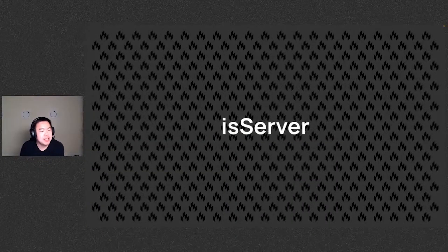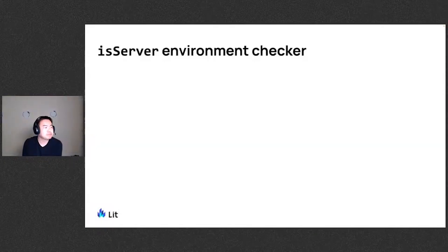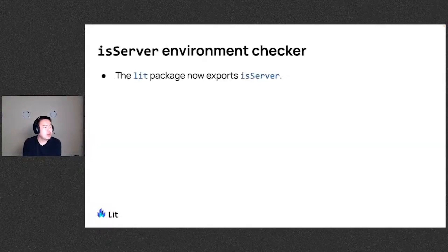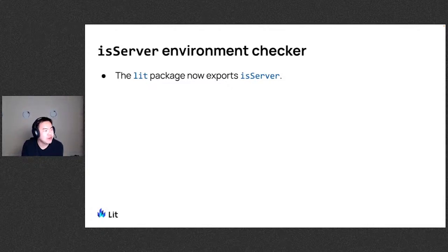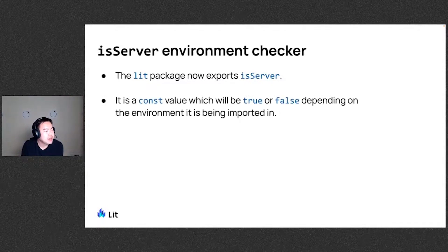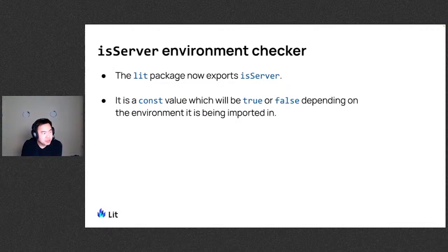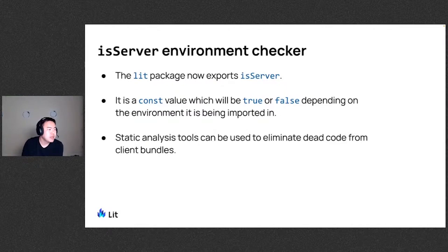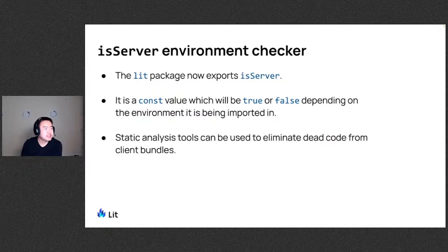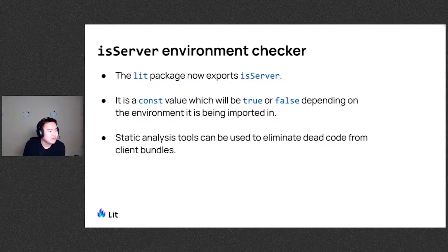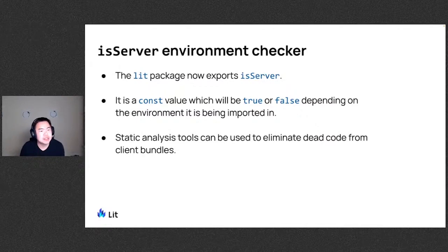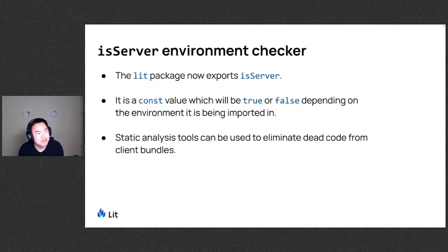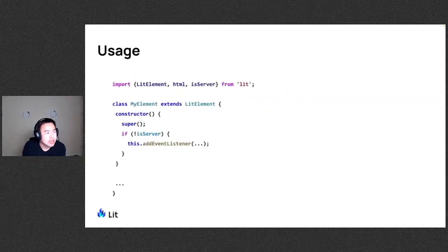Another cool thing we've added is a isServer environment checker. So this is now part of the lit package, as well as HTML, you can directly import it from lit. And it is a const value which will be true or false depending on the environment that this is being imported in. And because this is a const, static analysis tools can be used to actually eliminate dead code from client bundles. So if you need to do some work in the server but not in the client, using this you will not have to add additional code shipping to the client.